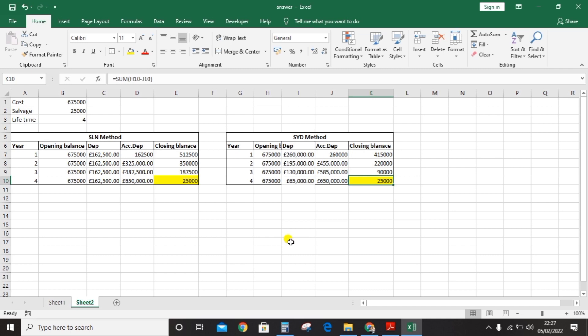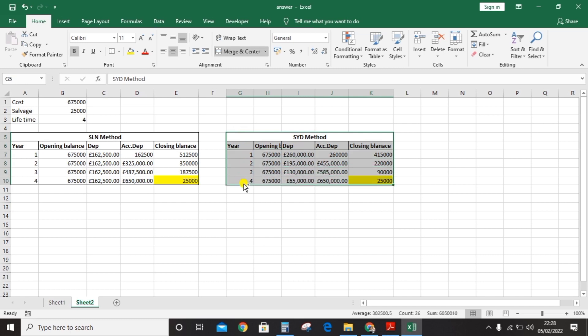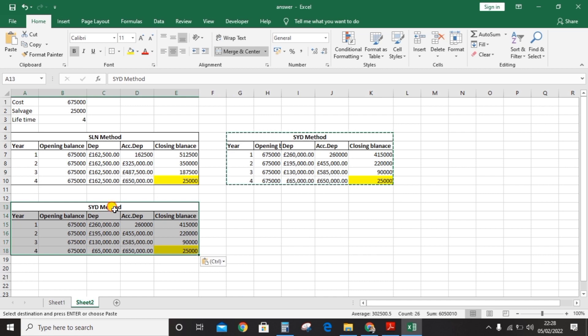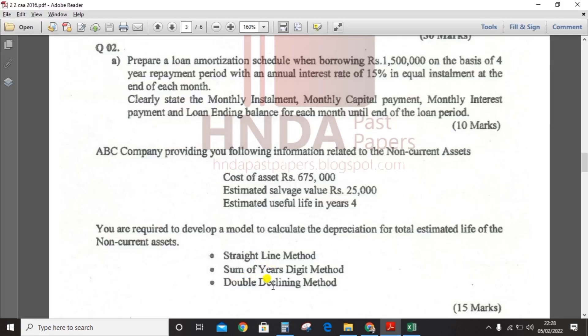The accumulated and closing balance formulas carry over automatically. The salvage value is approximately 25,000 for the SYD method, but the closing balance may not match the exact salvage figure — it should be approximate. Copy this table and paste it in another place to edit for the third method: the double declining balance method, or DB method.